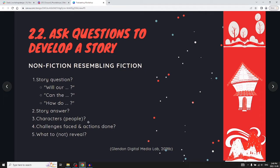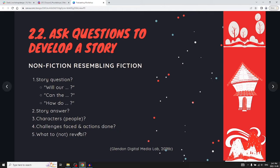Consider the characters — the people involved, who you're going to interview, what subjects you're going to study. If possible, convey the challenges they face and the actions they take to overcome those challenges, because that's conflict. All stories need some form of conflict to be interesting. Also consider what to reveal and what not to reveal — maybe you come across an insight you want to save for a later episode.